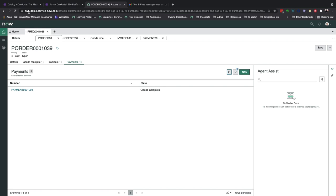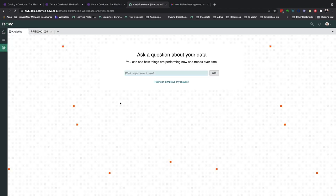So what next? Since we now have access to all these data in ServiceNow, users can go ahead and start building out reports and widgets using the same data. One nifty feature is Analytics Center where you can quickly make sense of your data just by asking questions.